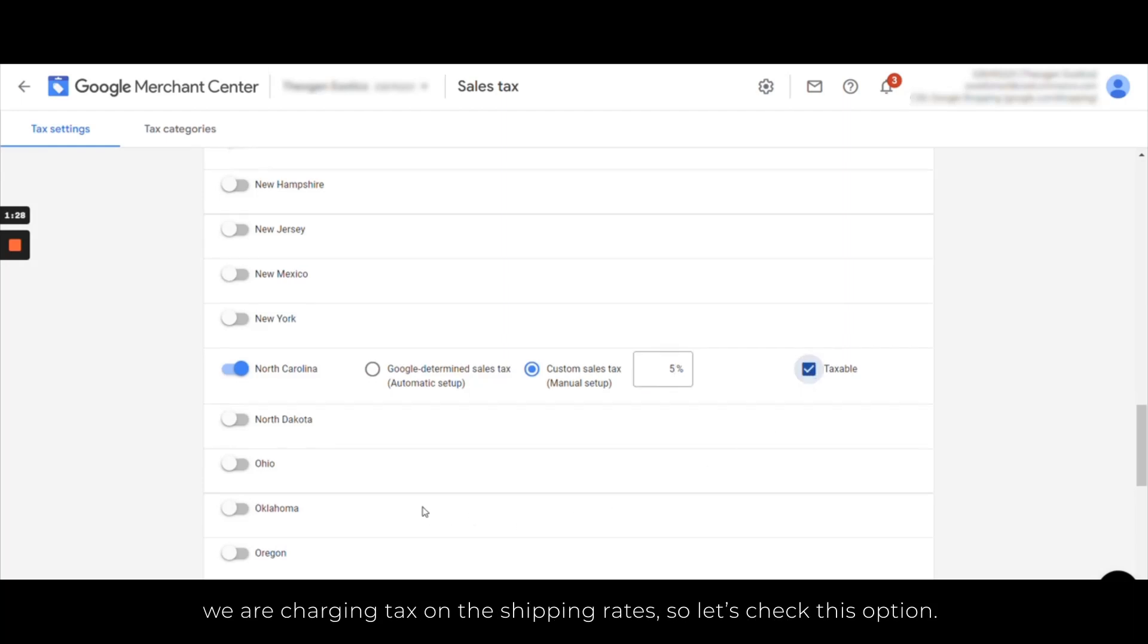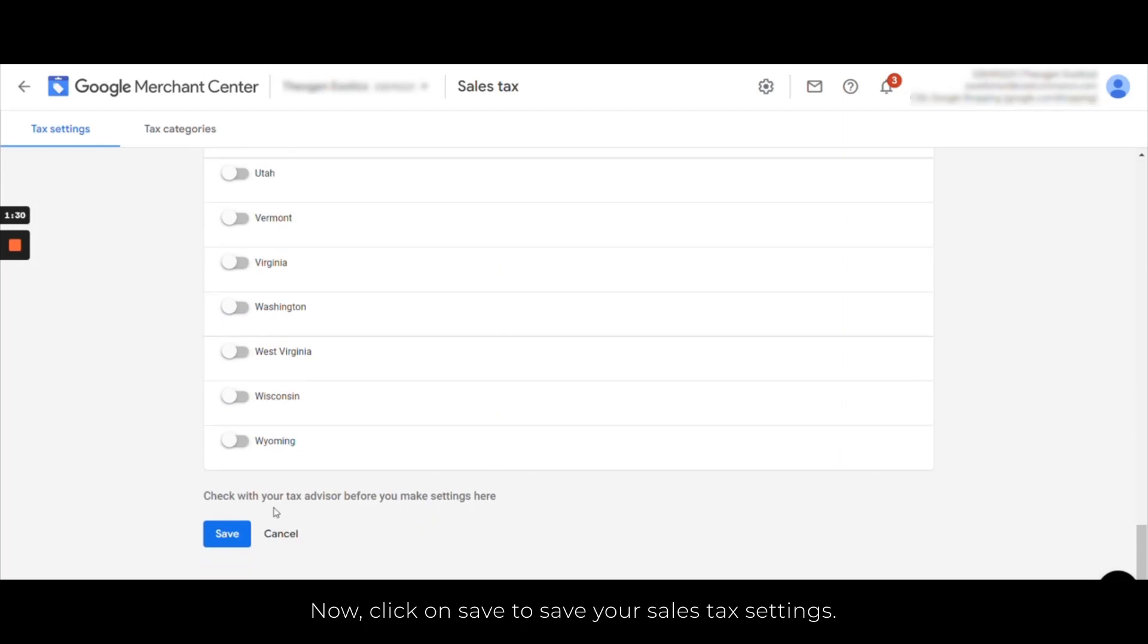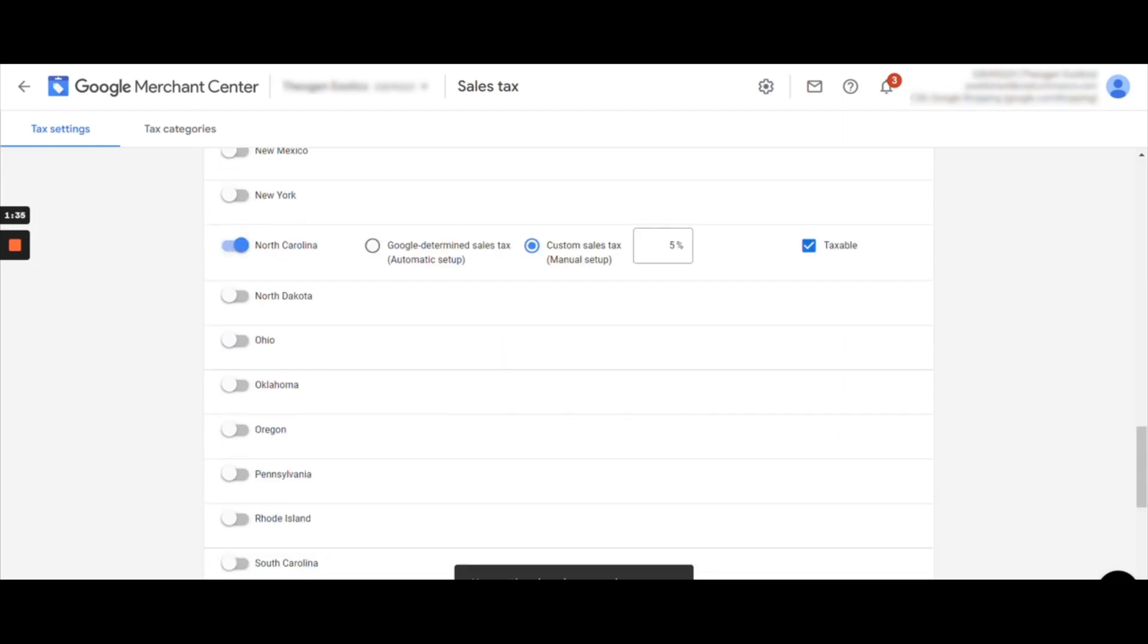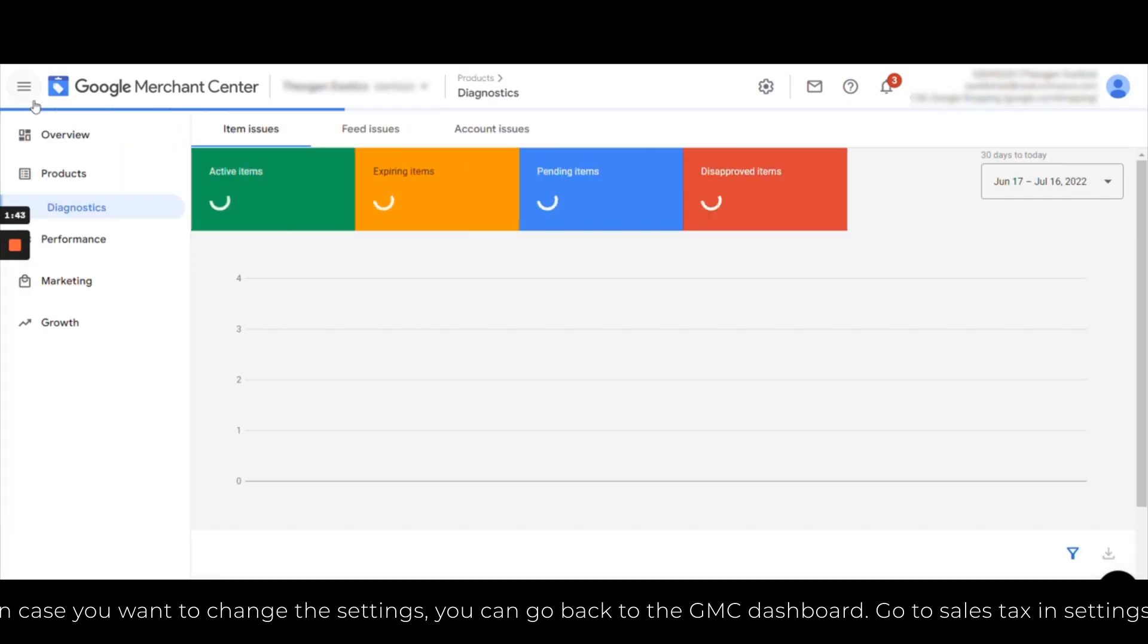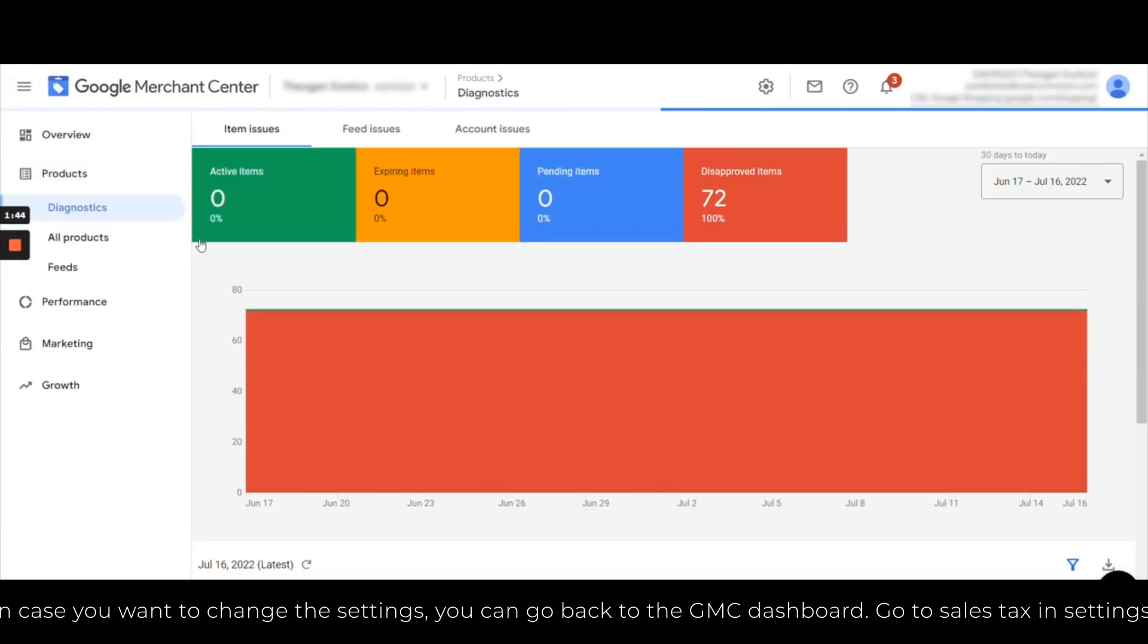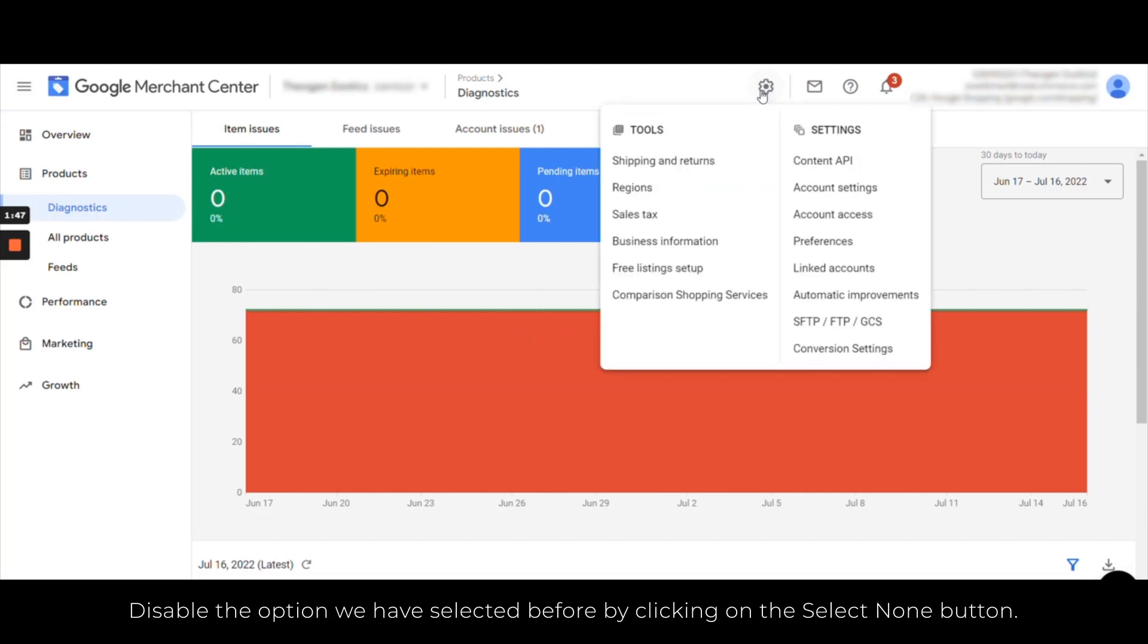Now click on save and save your sales tax settings. If you want to change the settings, you can go back to the GMC dashboard, go to sales tax in settings, and disable the option we have selected before by clicking on the select none button.